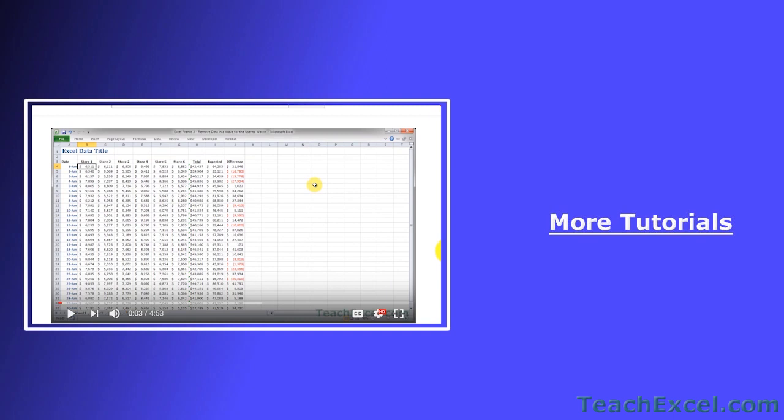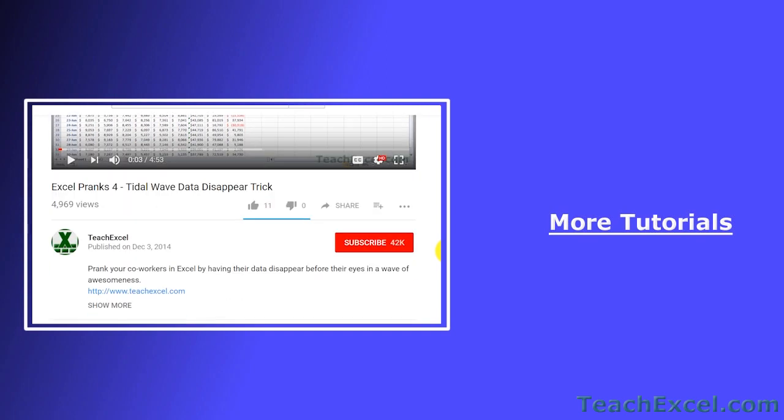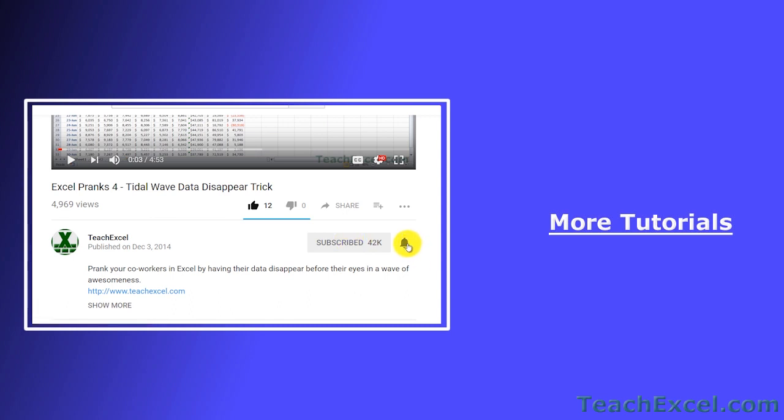I hope you liked the tutorial. If it was helpful, don't forget to give it a thumbs up. And make sure to subscribe and accept notifications so you can see all the new tutorials.